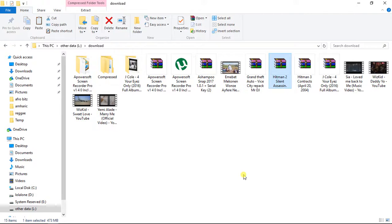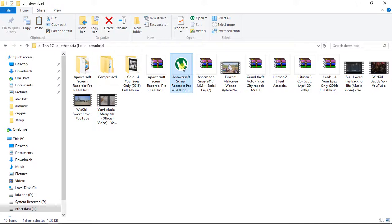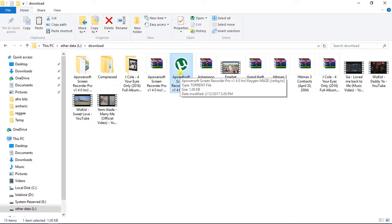But when you come to a torrent file, it contains only metadata. By metadata I mean the link or description pointing to the actual data. If you're downloading movies, the torrent file only contains the link to the movie, the name of the movie, the size of the movie, and a description of the file it's referring to. It does not contain the actual content itself — that's the key difference between a torrent file and a zip file.